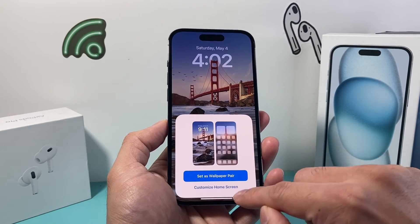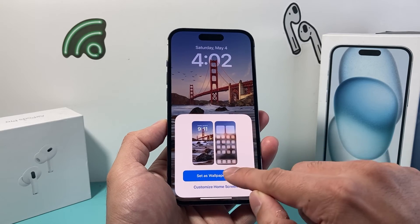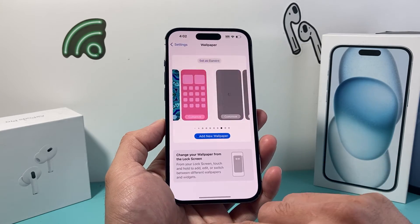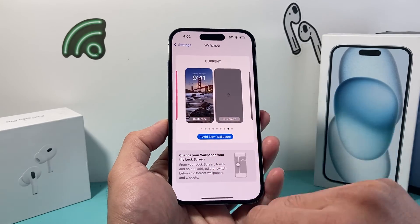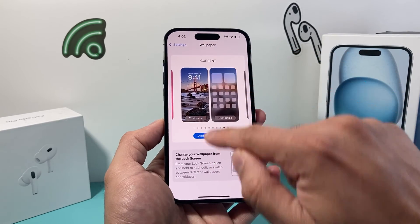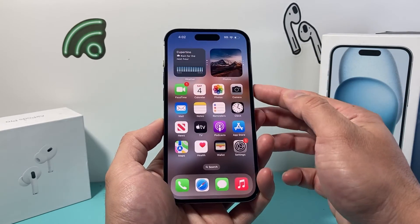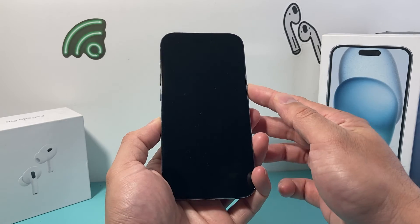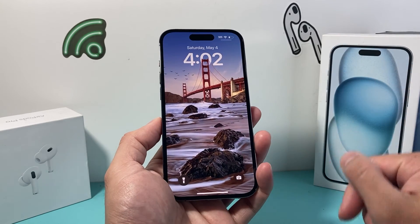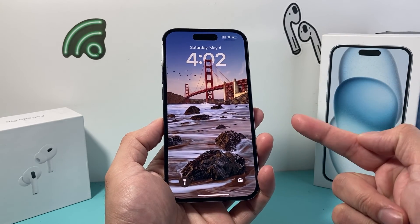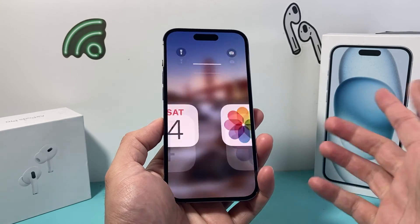From there it can be set as a pair or you can customize the different screens individually. And as you can see, this is the current wallpaper. If I lock the screen, I can see that I've changed the wallpaper, just like that.